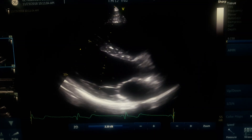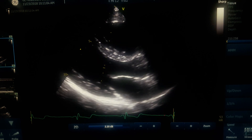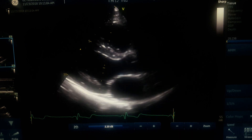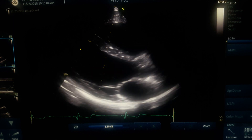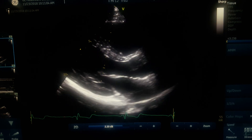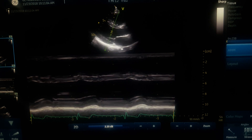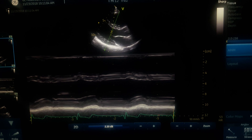A key pitfall in M mode measurement, especially for left ventricular wall thickness, is cursor alignment. Here the M mode is incorrect because the cursor is not perpendicular. To fix this, use the free wall as a reference and make the cursor perpendicular before proceeding with measurements.